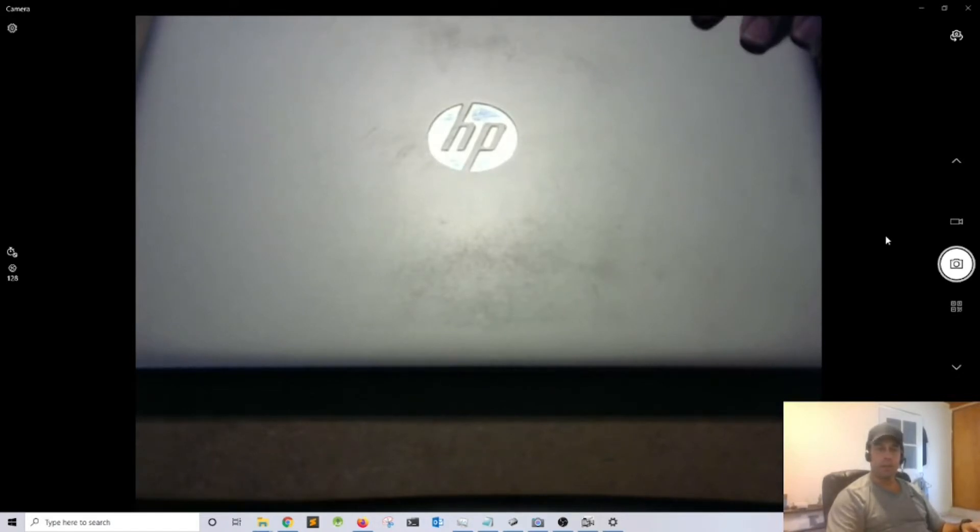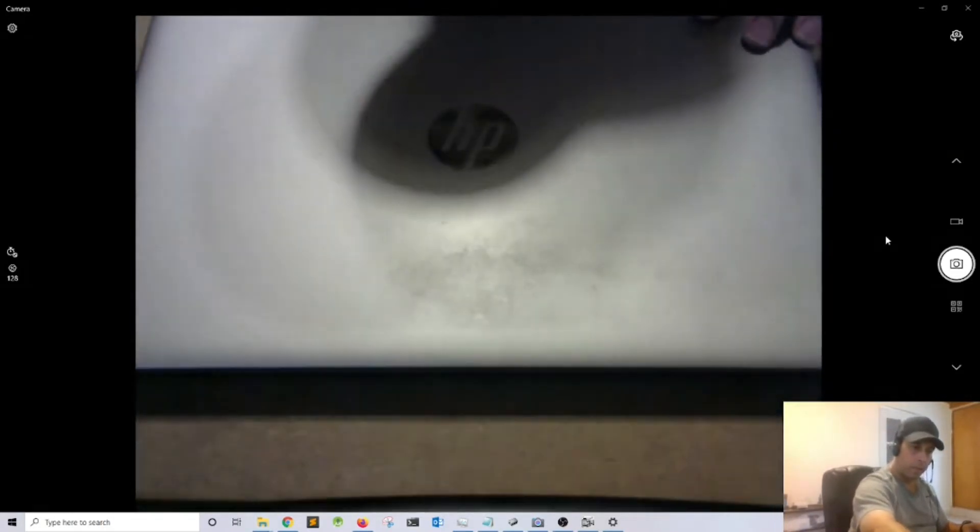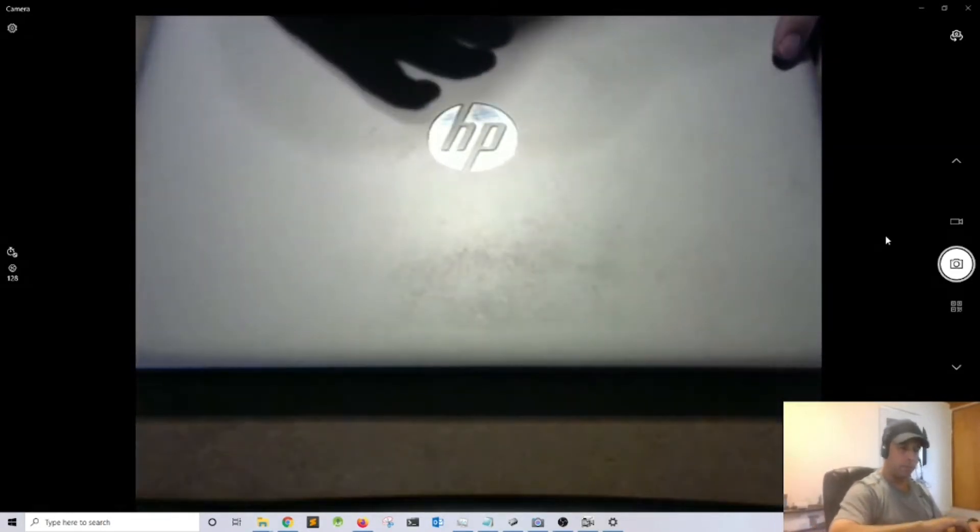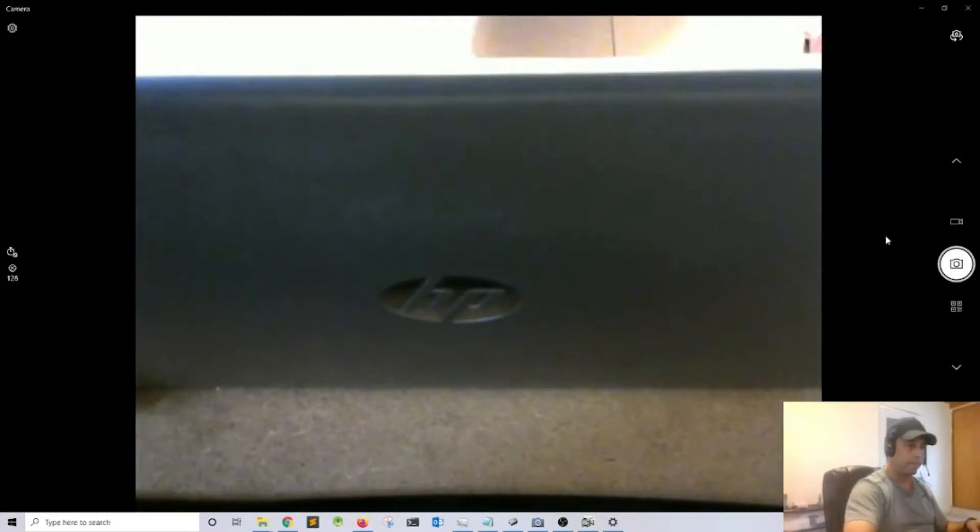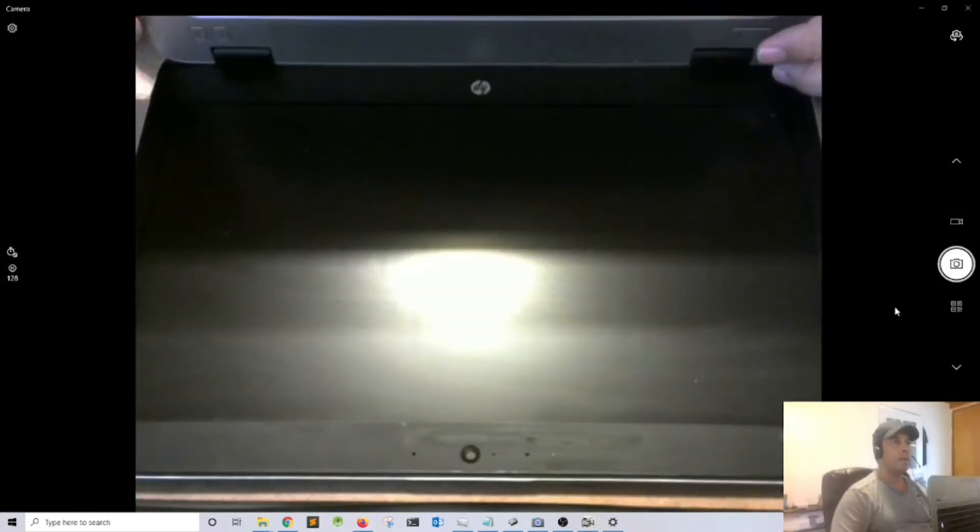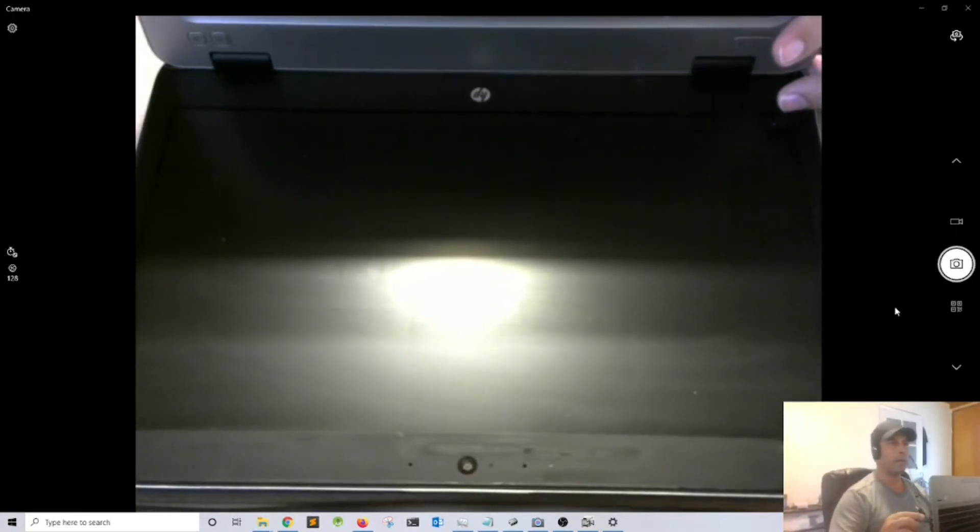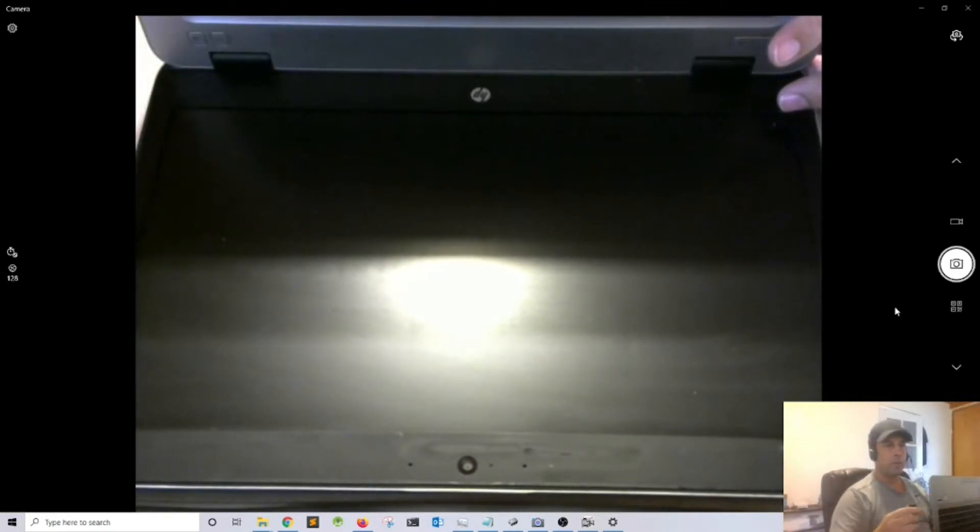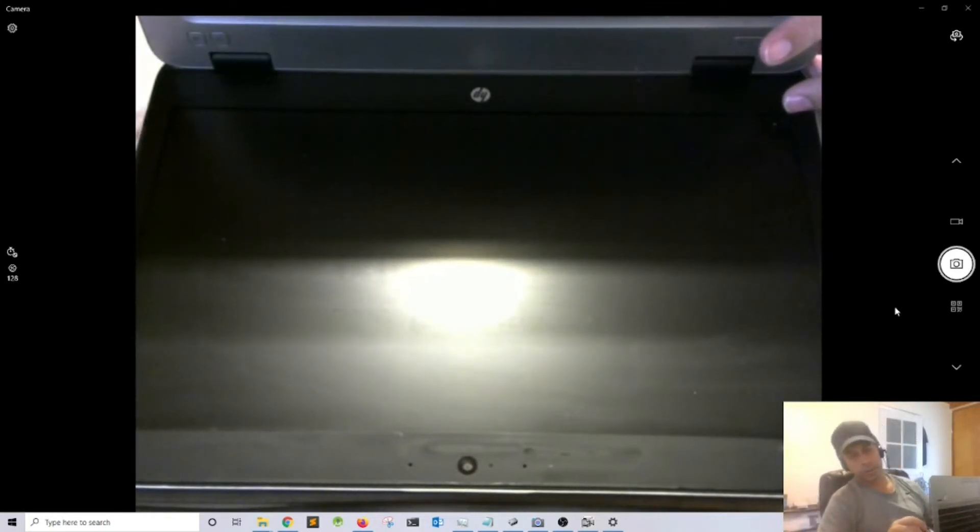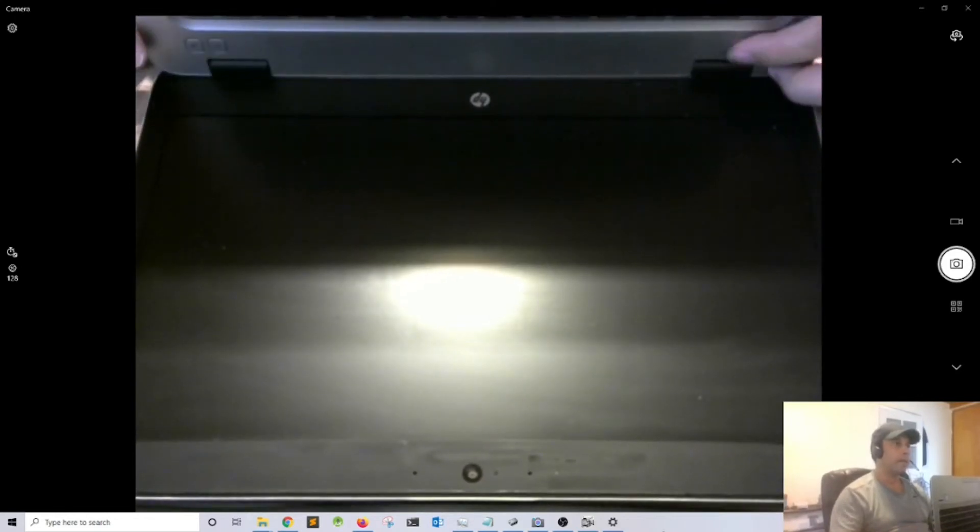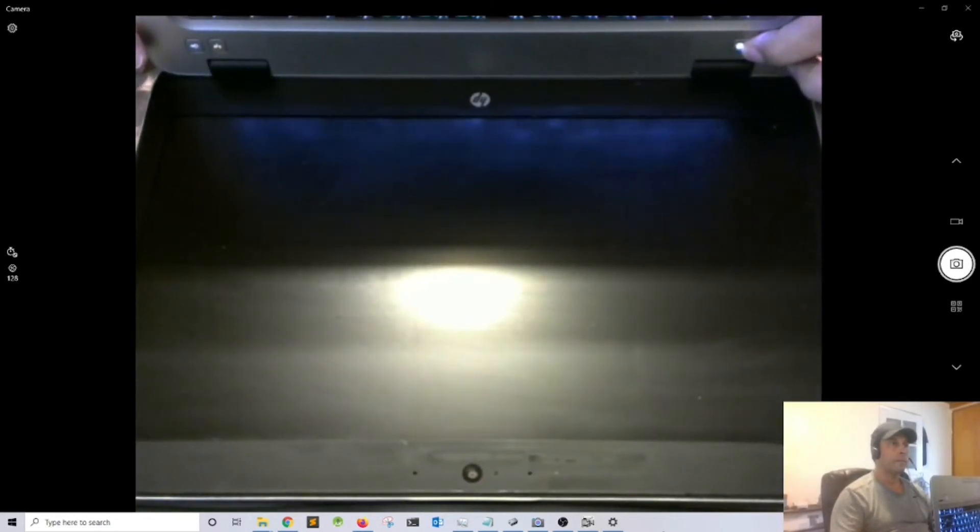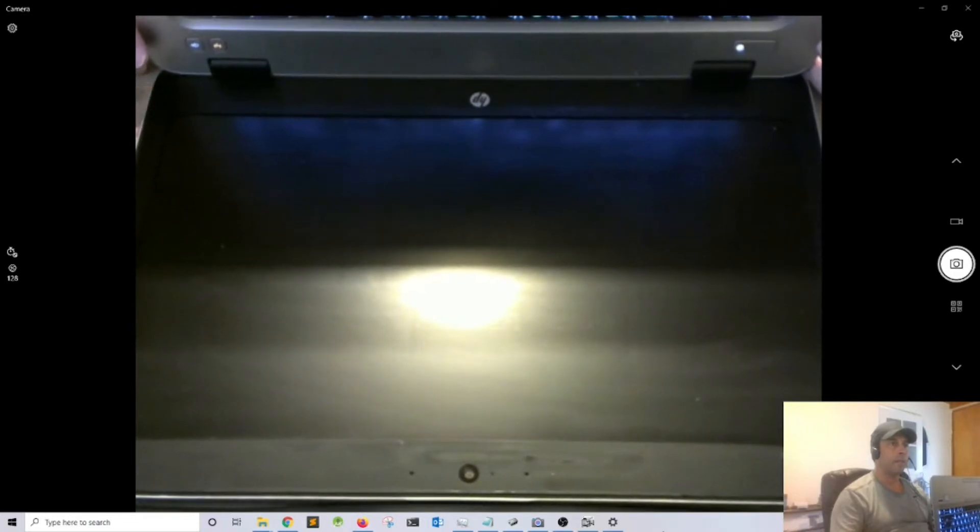The first thing is to try to power on the computer and nothing happened. Maybe the battery is completely discharged, so I'm going to plug the charger and try it again. This time it came on, so that's good news.